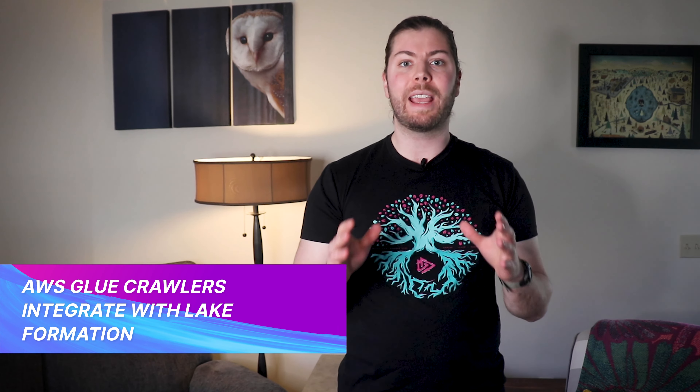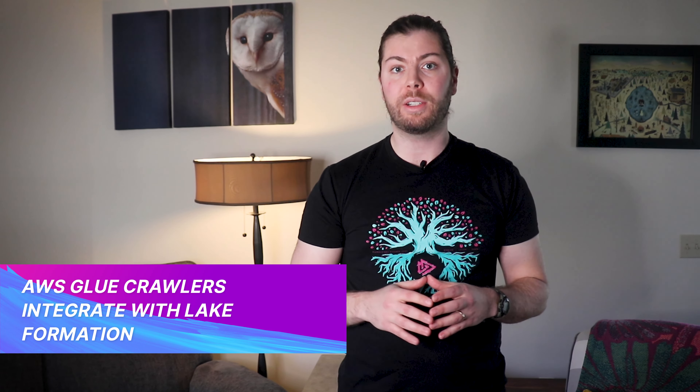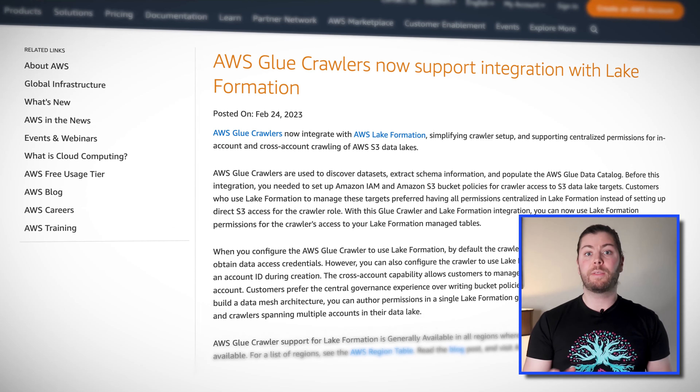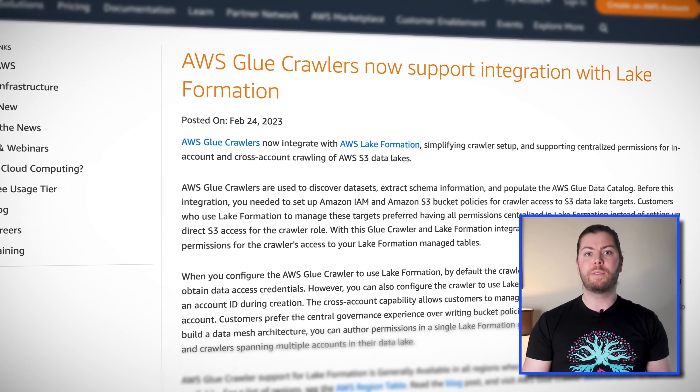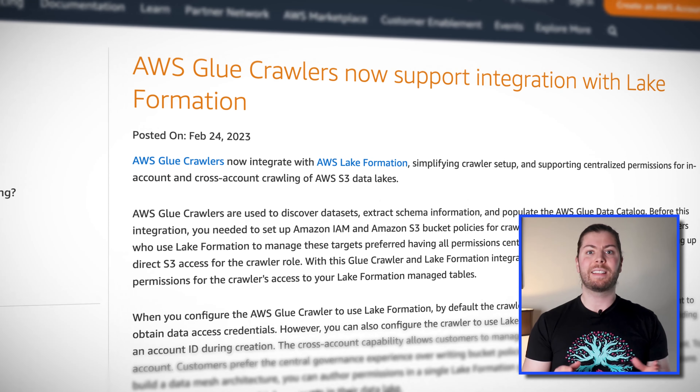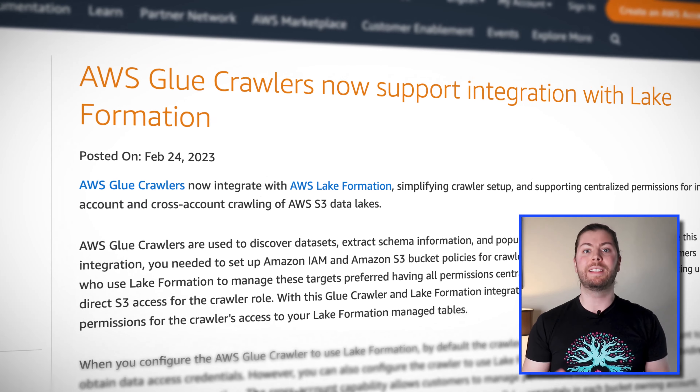Speaking of data analysis, AWS just announced that AWS Glue Crawlers now integrate with AWS Lake Formation. Glue Crawlers are used to discover datasets and their schema, and now crawling datasets in S3 data lakes is easier than ever. By centralizing access to Lake Formation, users can now configure Glue Crawlers to access same-account or cross-account data lakes upon setup, without having to configure custom bucket policies for each S3 data source across all relevant accounts.